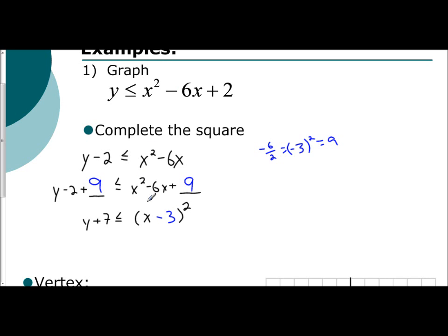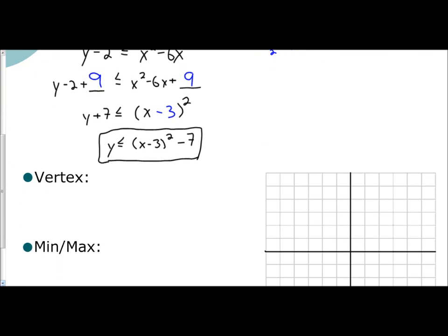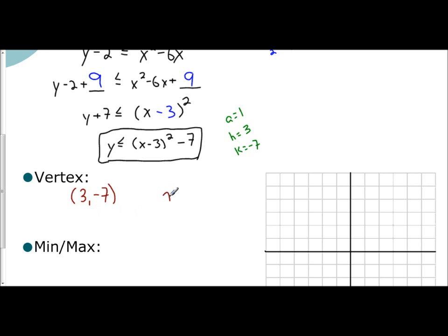To get it into general form, I subtract 7, giving us y is less than or equal to x minus 3 squared minus 7. This is our general form, our vertex form. We identify our a, h, and k values: a is 1, h is the opposite of what we see, so h is 3, and k is negative 7. So my vertex is the coordinate (3, negative 7), and my axis of symmetry is x equals 3.